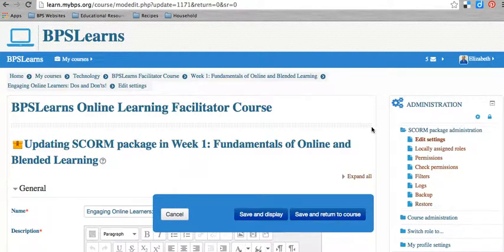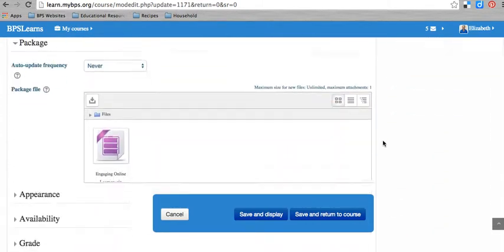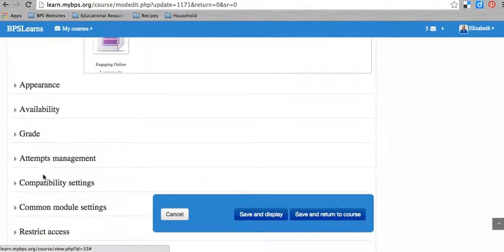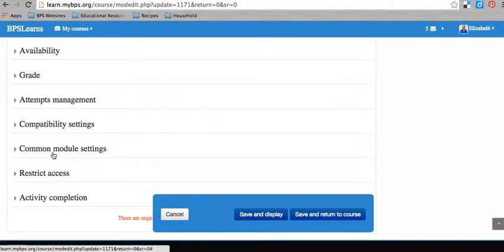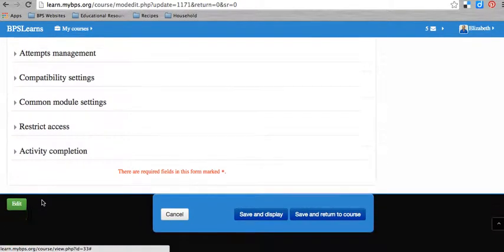At the end of any activity within BPS Learns, and you can see this when you create a new activity as well, you don't have to edit an existing activity. You'll have a variety of settings, and these are pretty typical in most of the activities. You can change the appearance, you can impact how it gets graded. And then at the very bottom, you'll almost always see, for anything in BPS Learns, restrict access and activity completion.